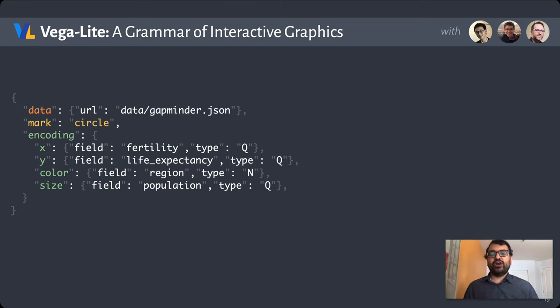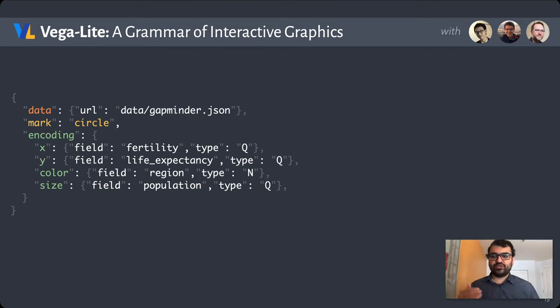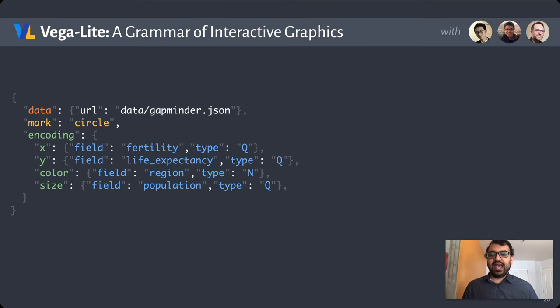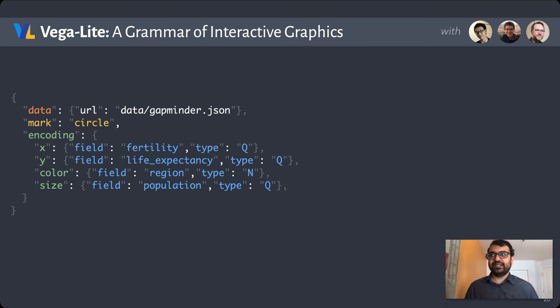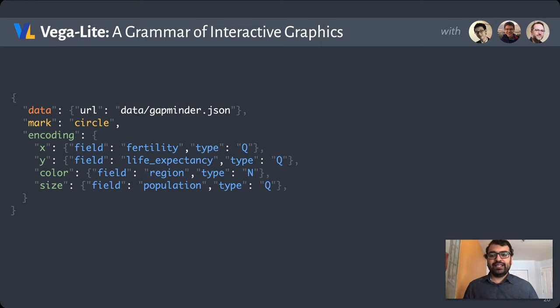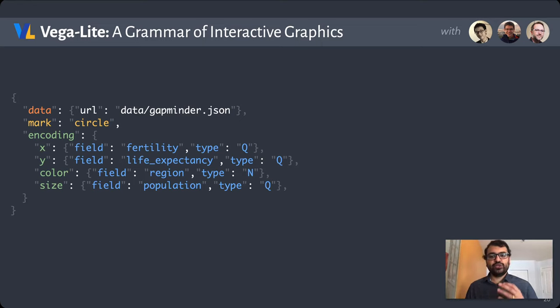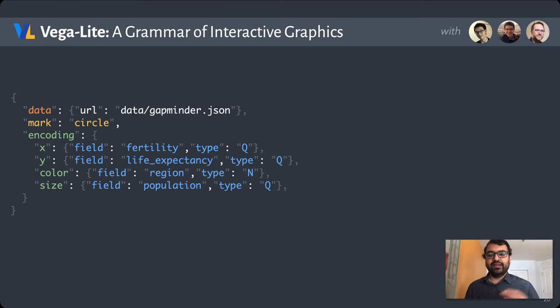Our visualization comprises mappings between visual variables like x, y, color, and size, and data fields like fertility and life expectancy. The type annotations indicate the data type: Q for quantitative data, N for nominal, and so forth.